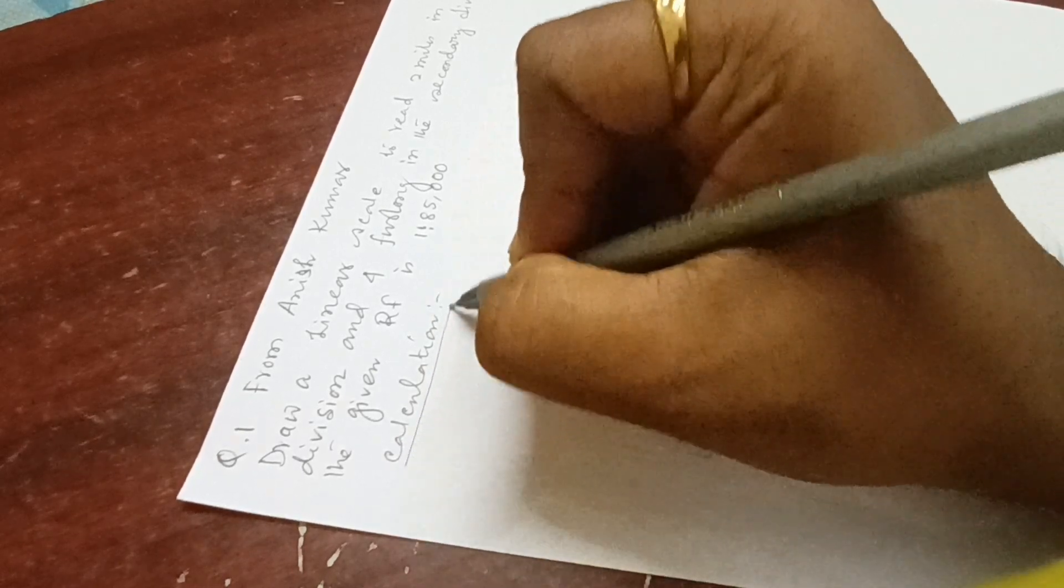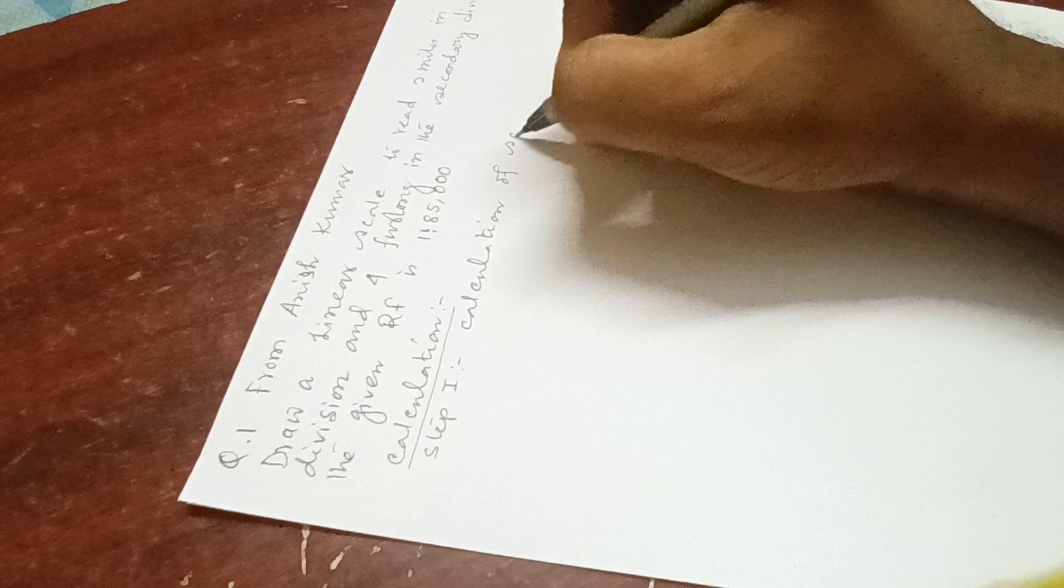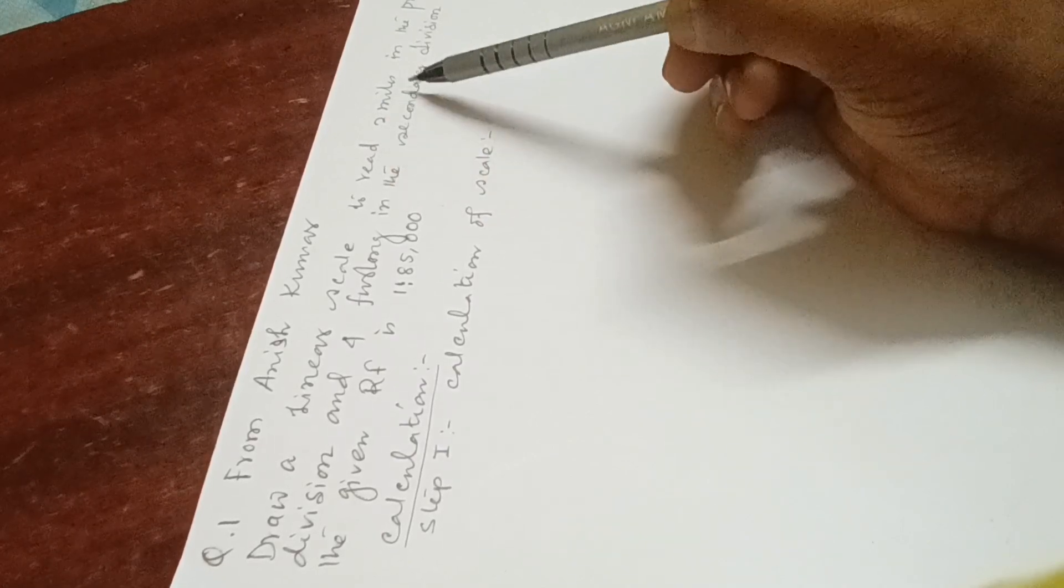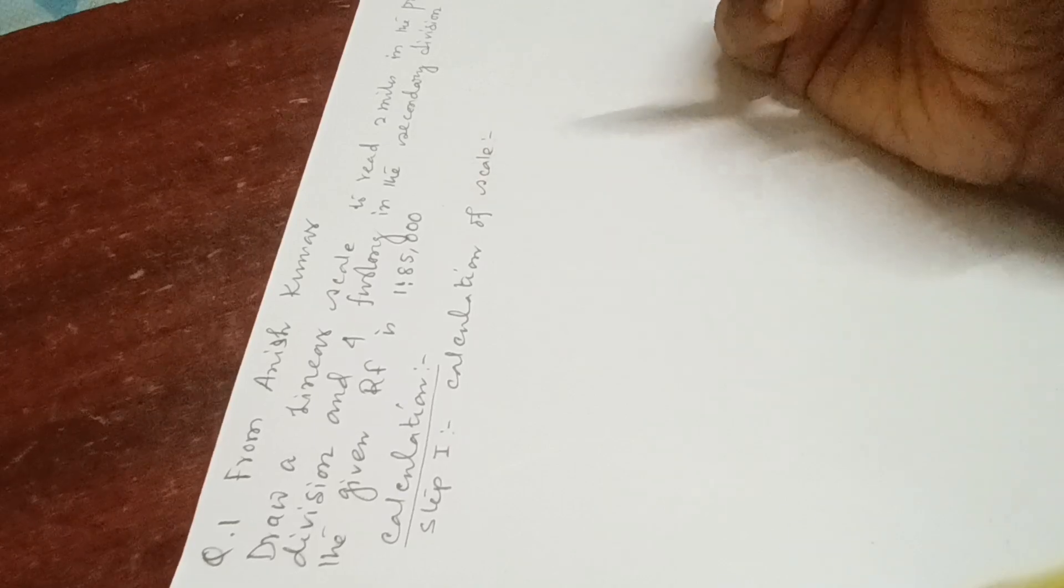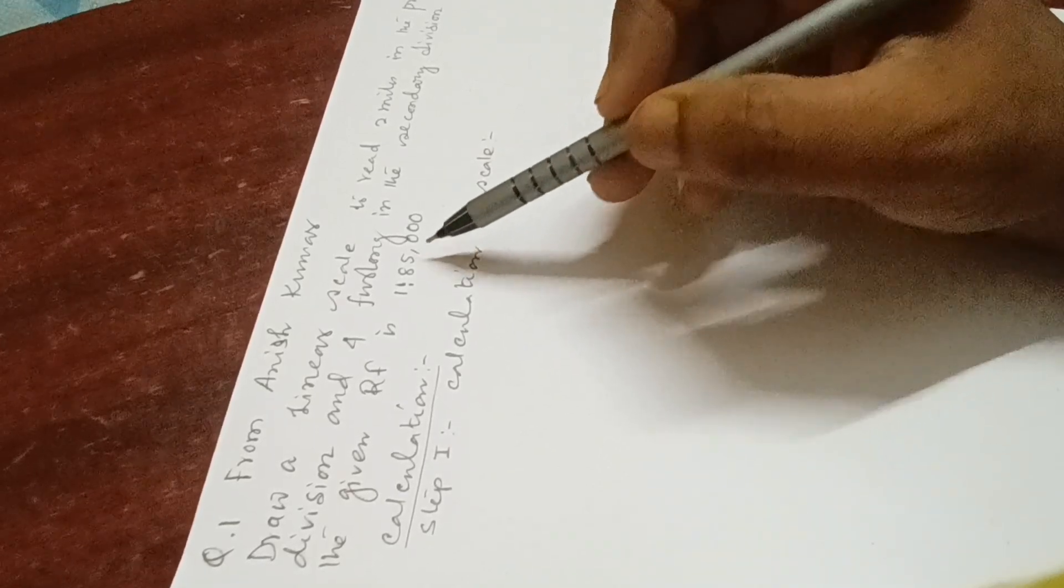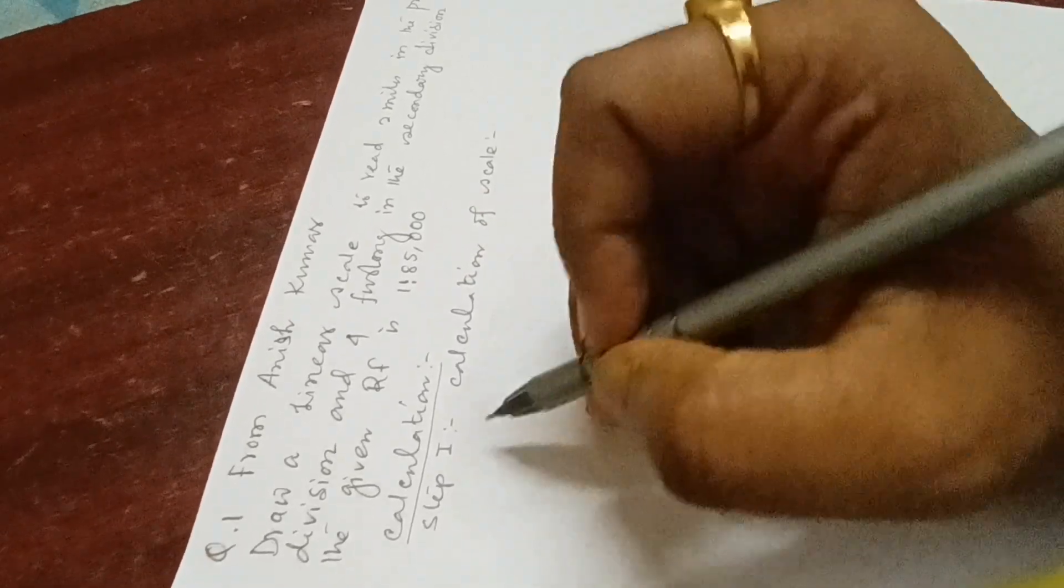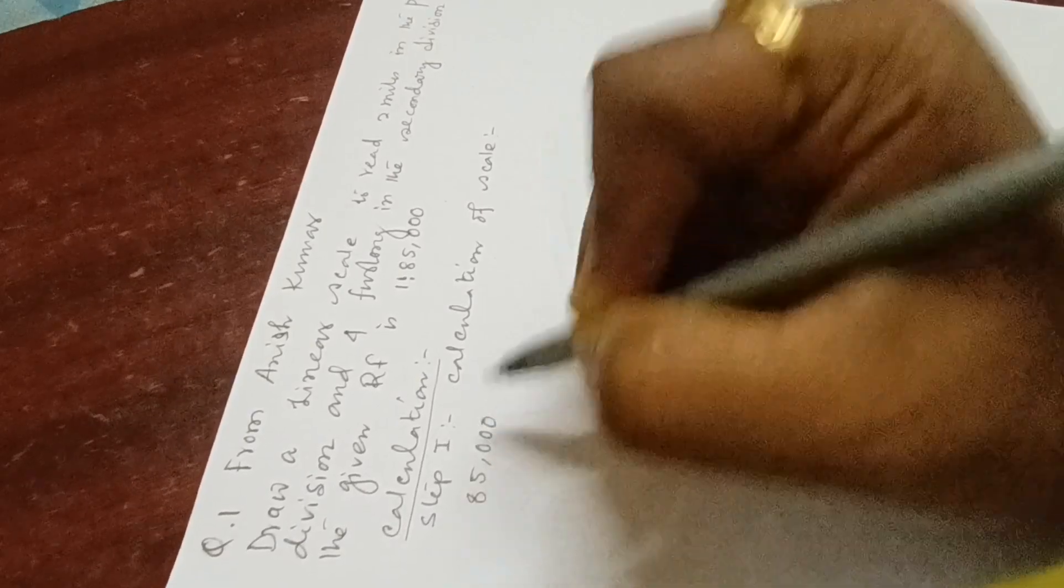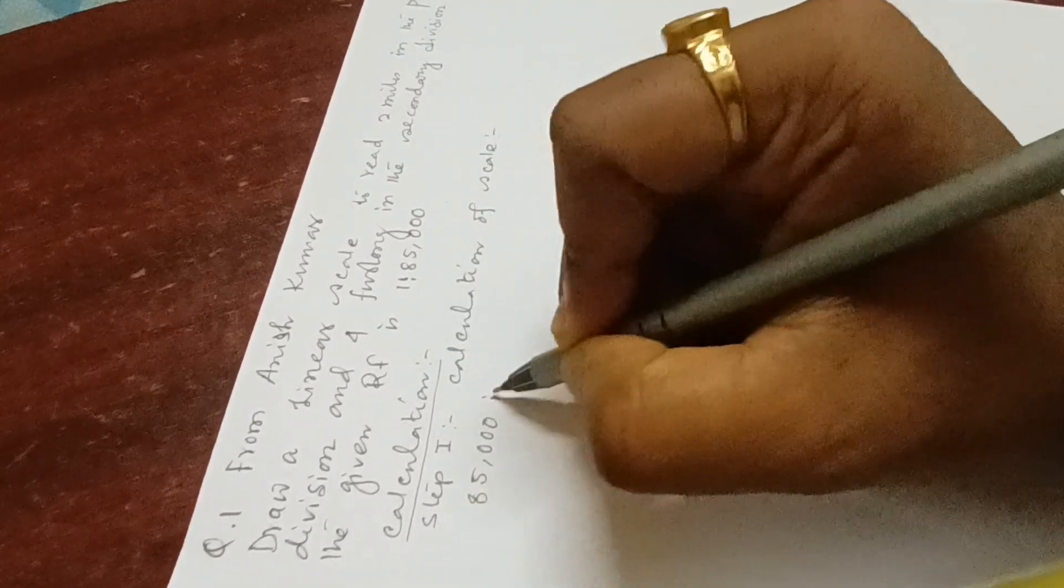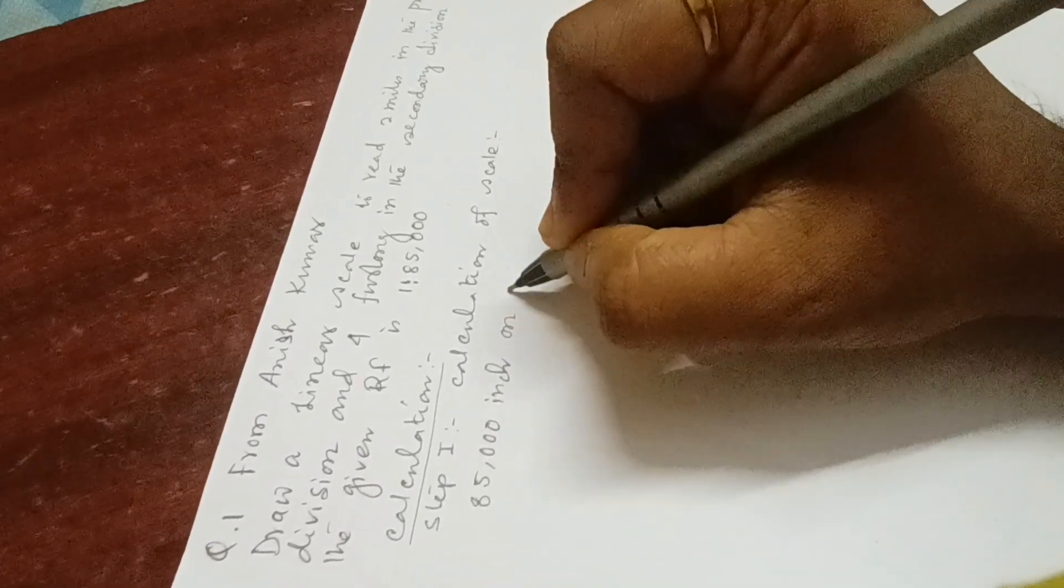In the question paper, there is no mention of total length of scale, just two miles in primary division and four farlongs in secondary division. As per the RF value, we will take the desired length of the scale. So 85,000 - as it is in miles, we have to take inches on the ground represented by one inch on map.